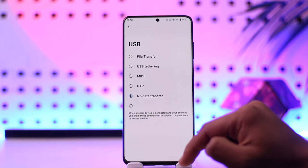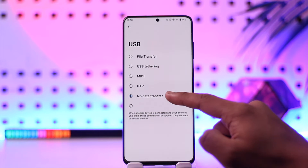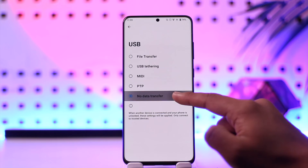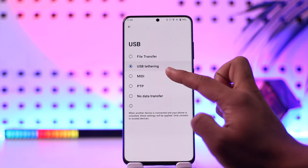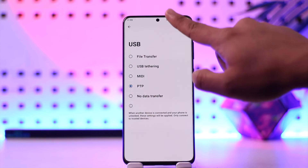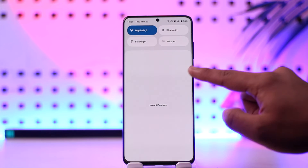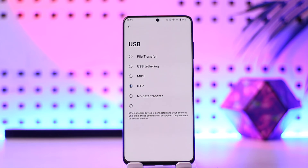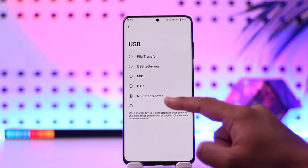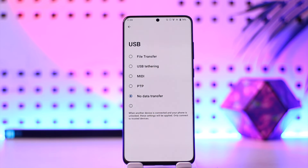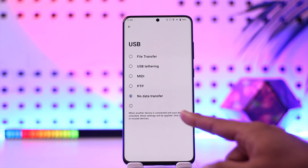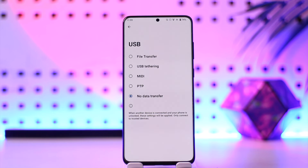After that, simply scroll down and you'll find 'Default USB Configuration.' From here you have to set it to 'No Data Transfer,' because if it is set to File Transfer, USB Tethering, MIDI, or PTP, then you will find those notifications. But if you're not trying to transfer anything and you're only trying to charge it, select 'No Data Transfer.' On some devices you'll find 'Charging Only,' so select either 'Charging Only' or 'No Data Transfer' and that notification will get removed.